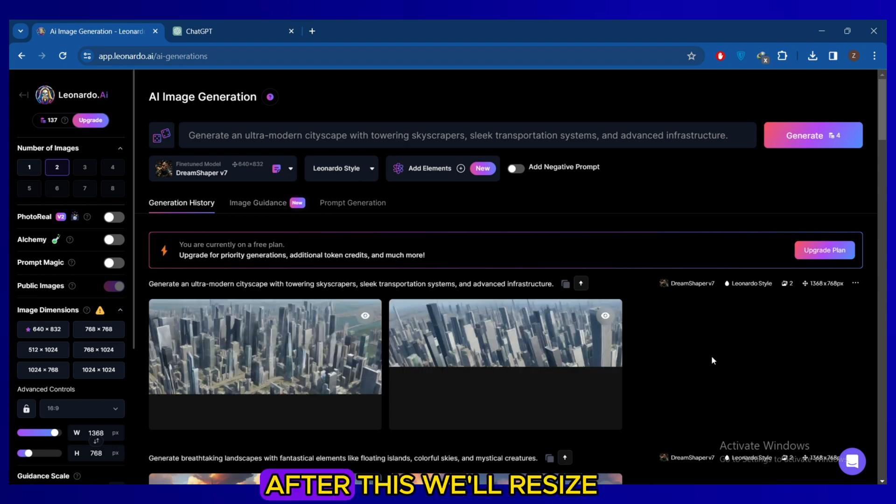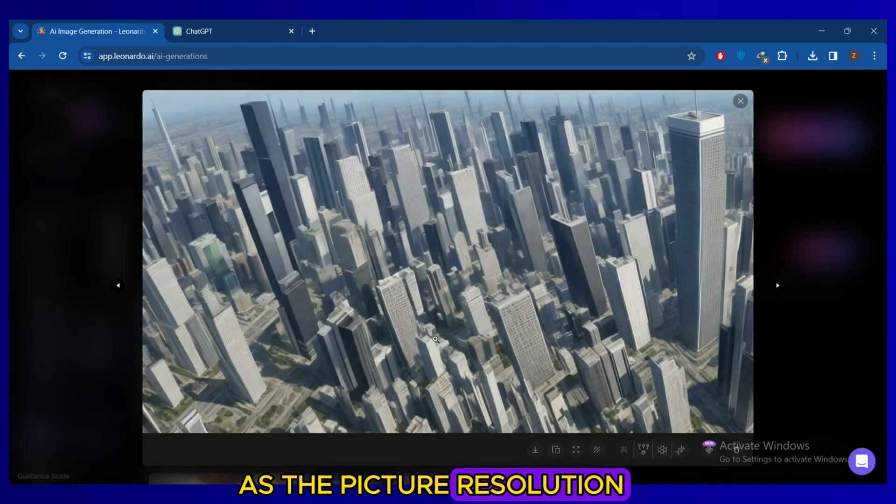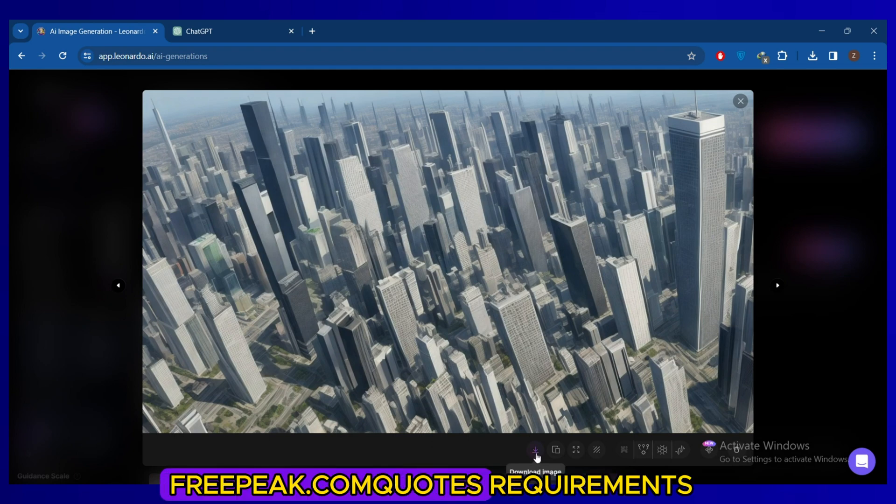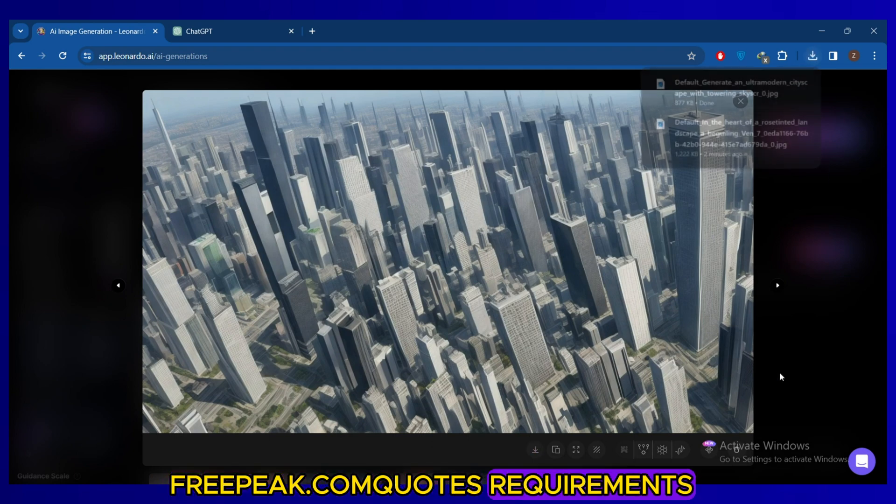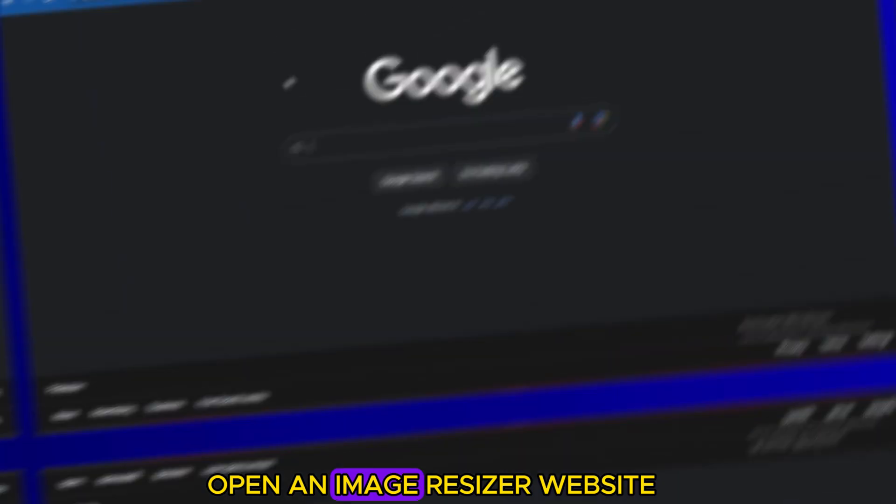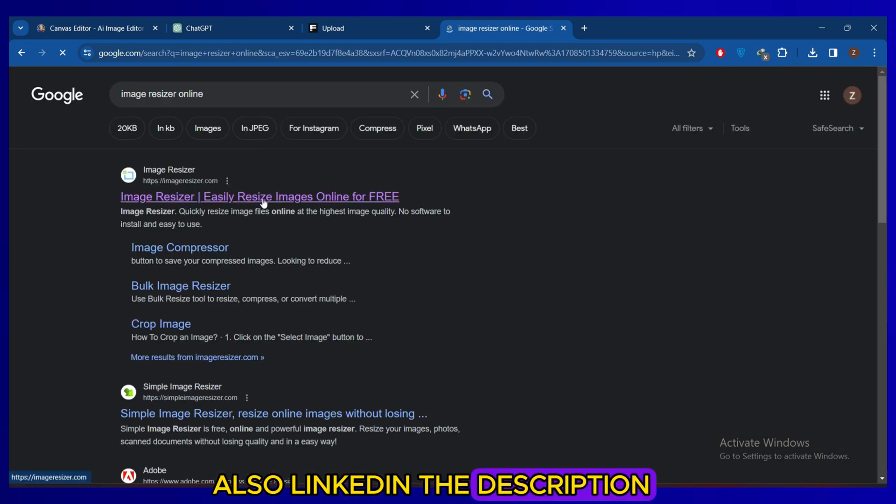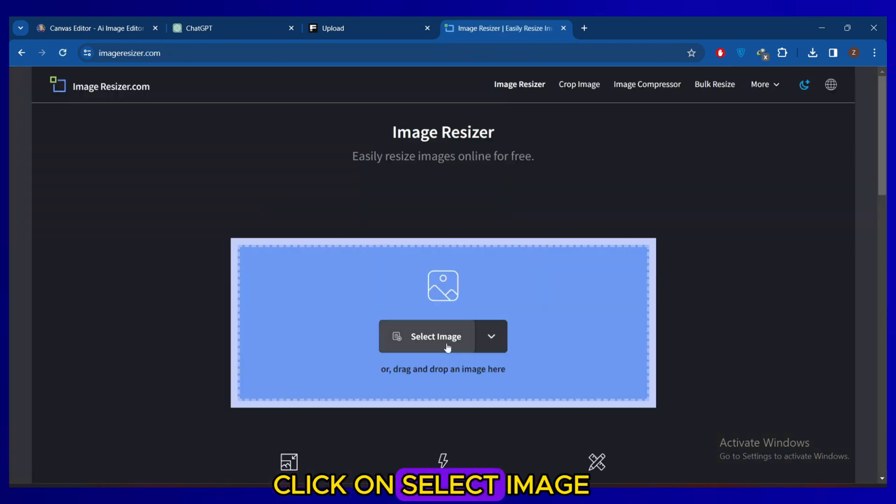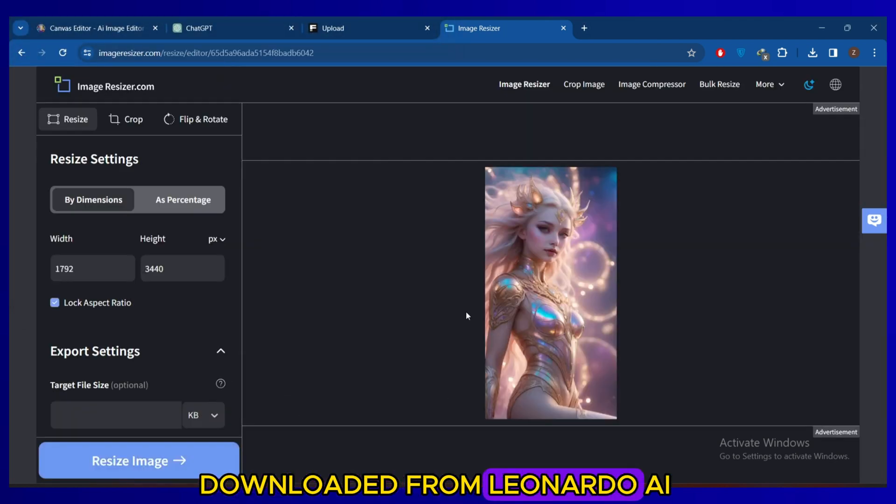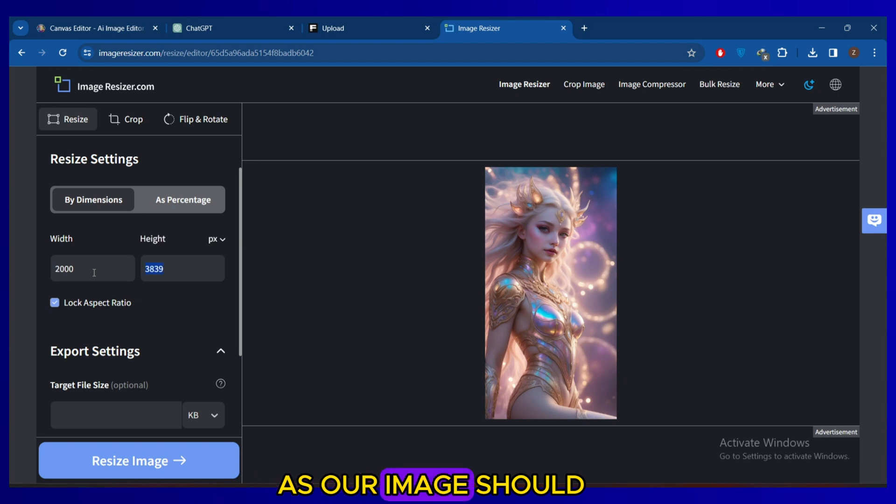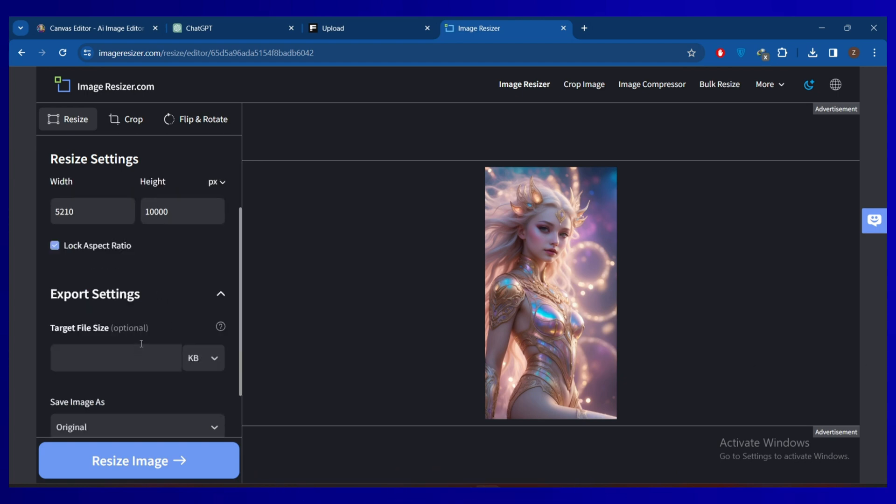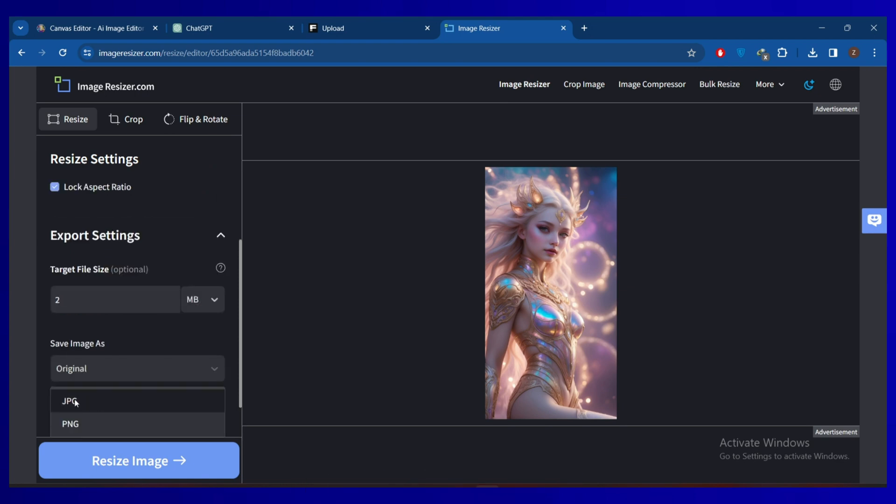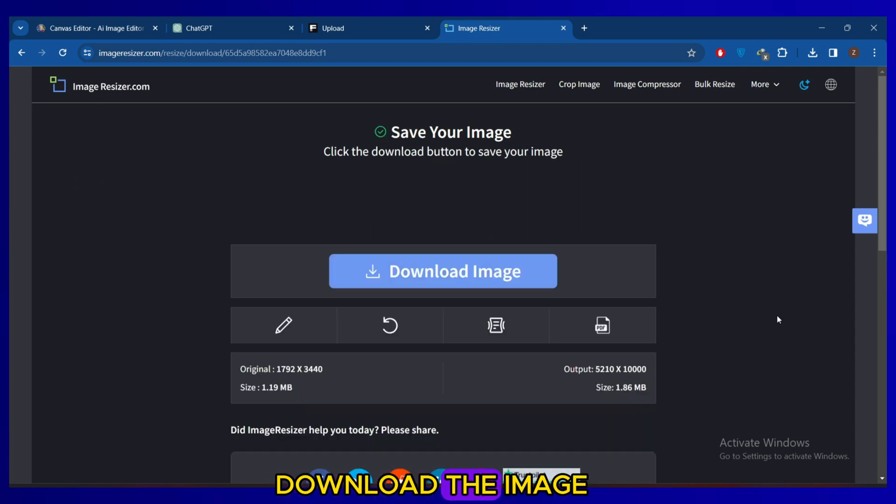After this, we'll resize the image as the picture resolution may not meet Freepik.com's requirements. Open an image resizer website, also linked in the description. Click on Select Image and upload the image downloaded from Leonardo AI. Adjust the settings accordingly as our image should be at least above 1.5 MB, keep it in JPG format and hit the Resize button. After processing, download the image.